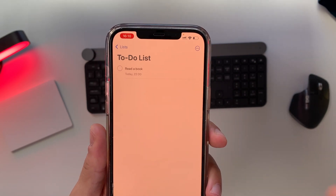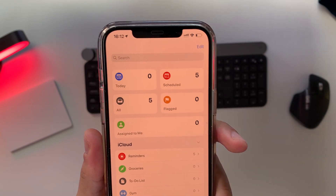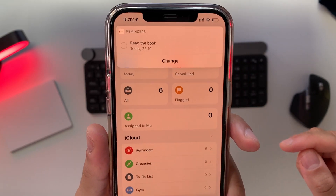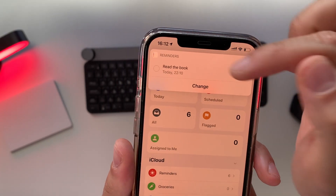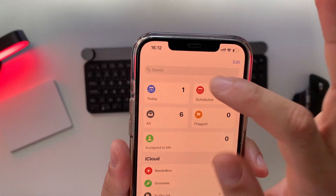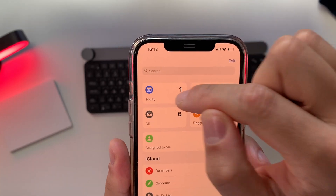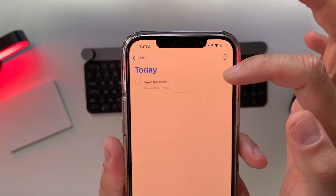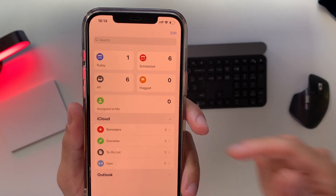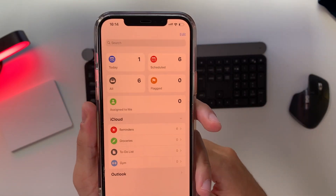The only thing you need to do is say, 'Hey Siri, remind me at 10 a.m. to read a book.' It's not perfect — it said 'read the book' instead of 'read a book' — but whatever, it doesn't matter. If I go to my today category and tap on it, I can see 'read a book' and it will remind me at 10 p.m.